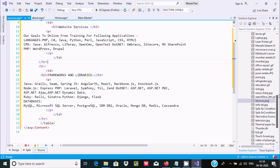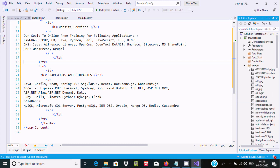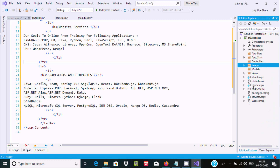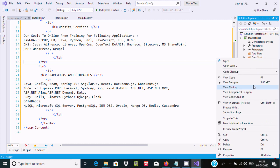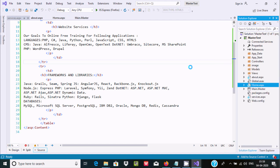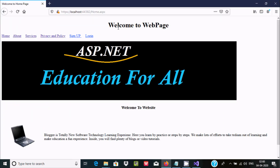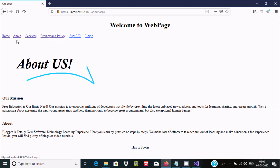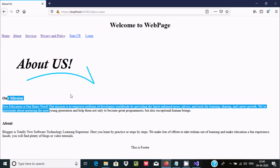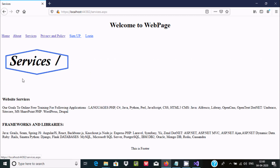After adding the pages, let's execute the home page. Right-click and select View in Browser. You can see 'Welcome to Web Page' and the Home navigation is selected. The images and all the elements are displaying correctly. I also added About and Services pages and they are all showing.